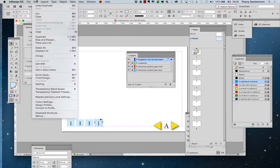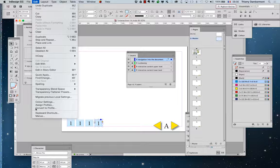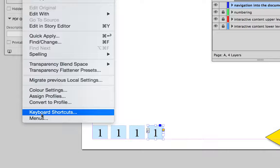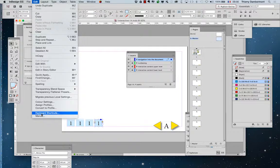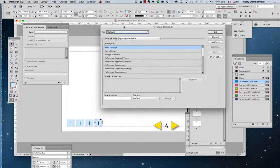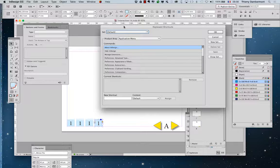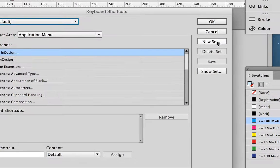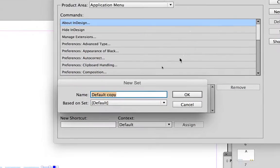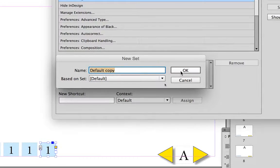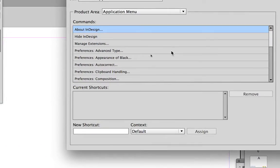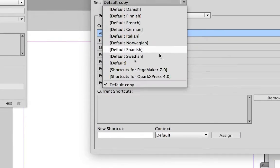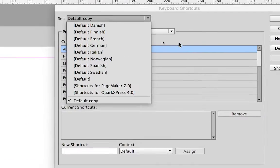So you go in the edit menu, keyboard shortcuts, edit menu keyboard shortcuts, you make a new set of shortcuts based on default. So now you have two sets of shortcuts.